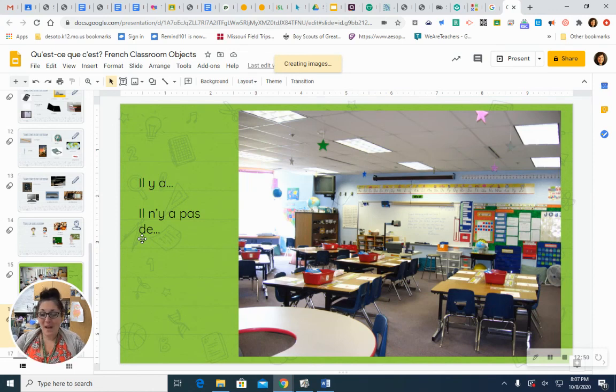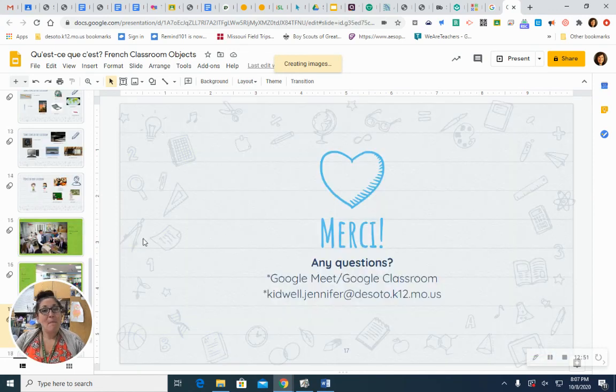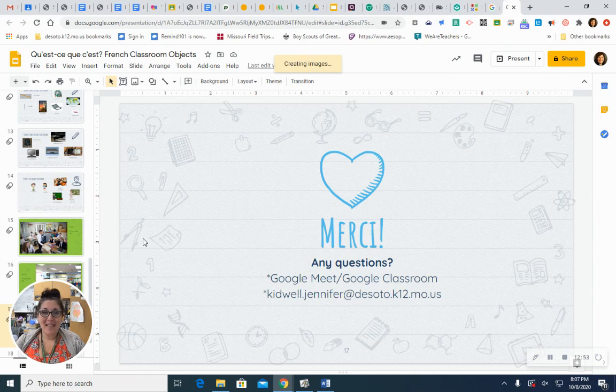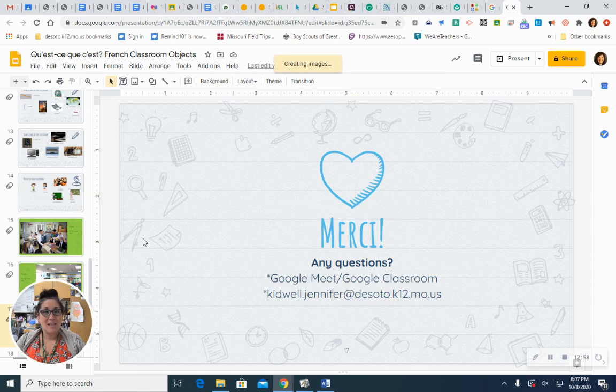You did a great job. Merci. Thanks for watching, and thanks for speaking French along with me. If you have any questions about pronunciation, be sure and ask them in Google Classroom or on Google Meet, or email me if you get the chance. Au revoir.